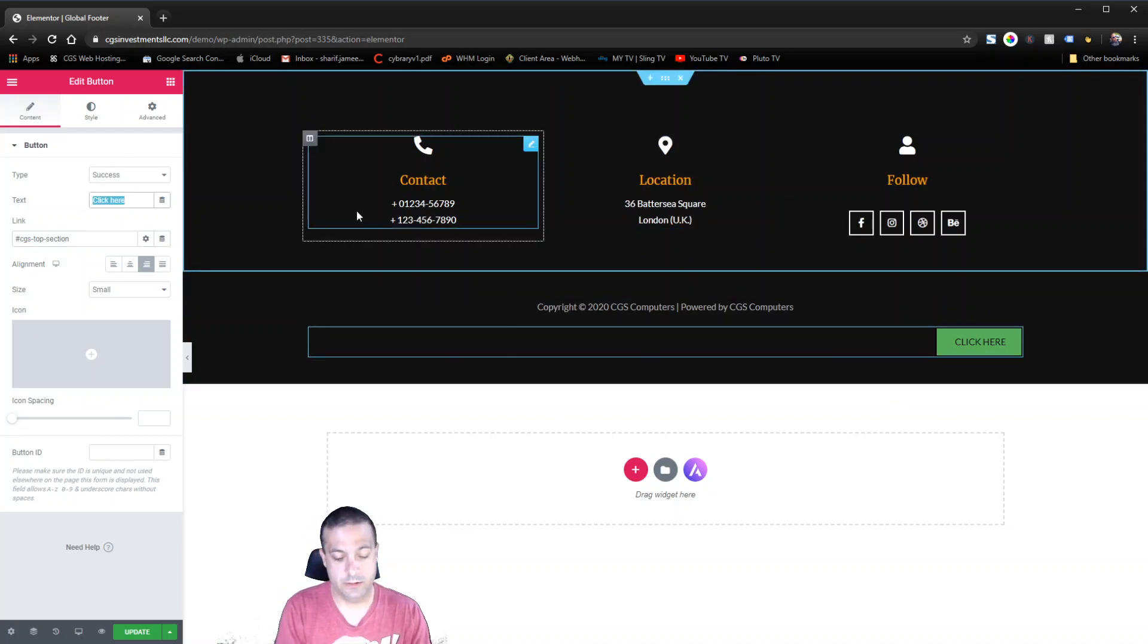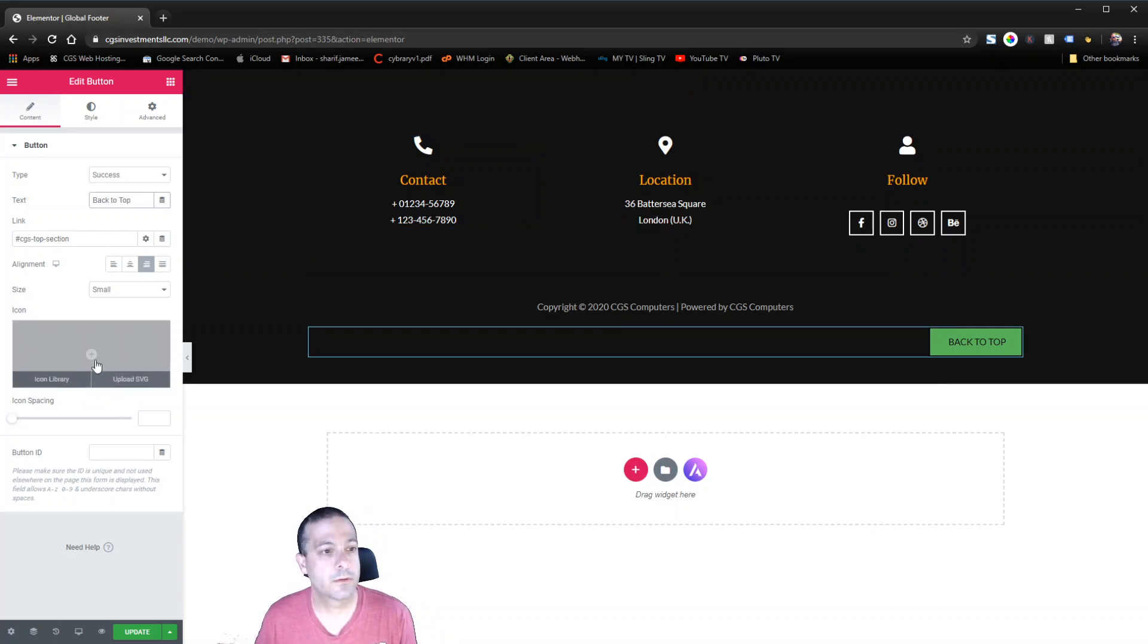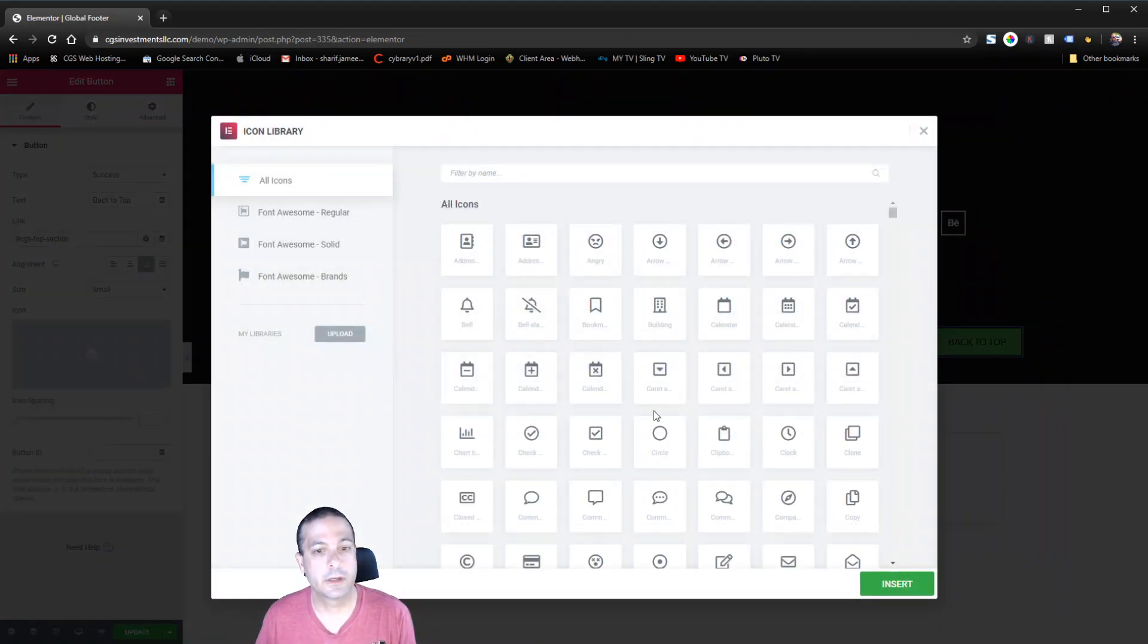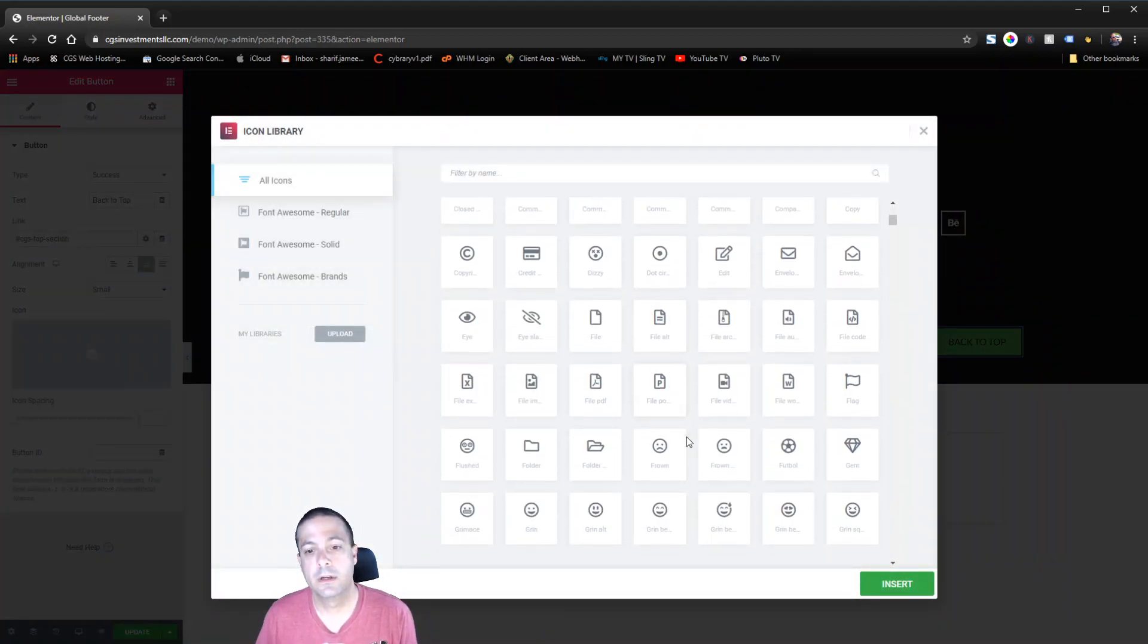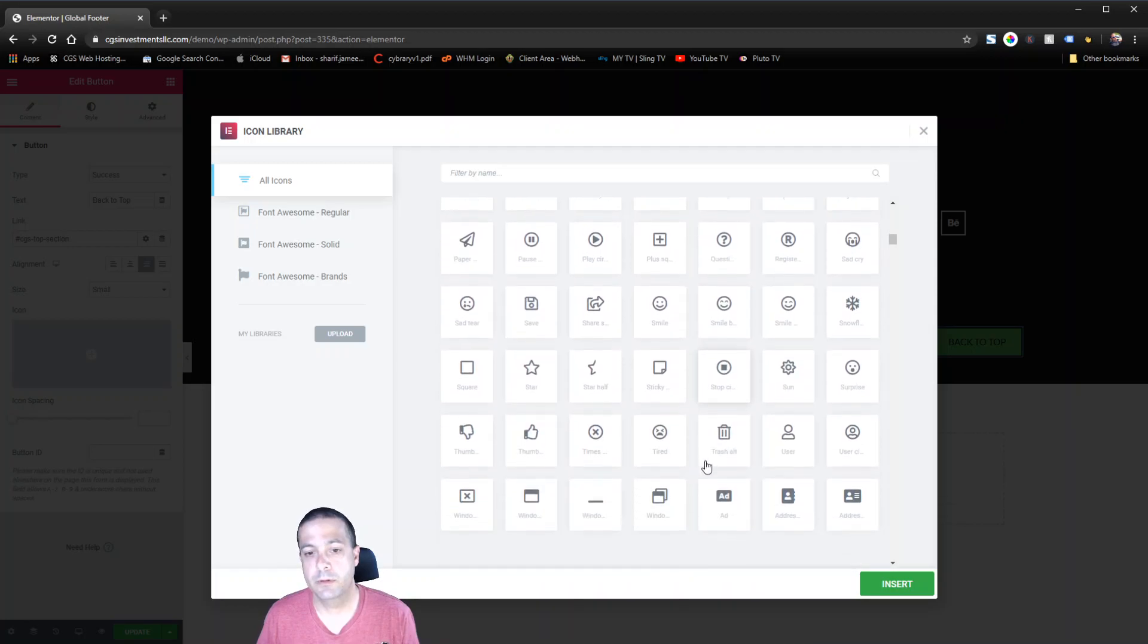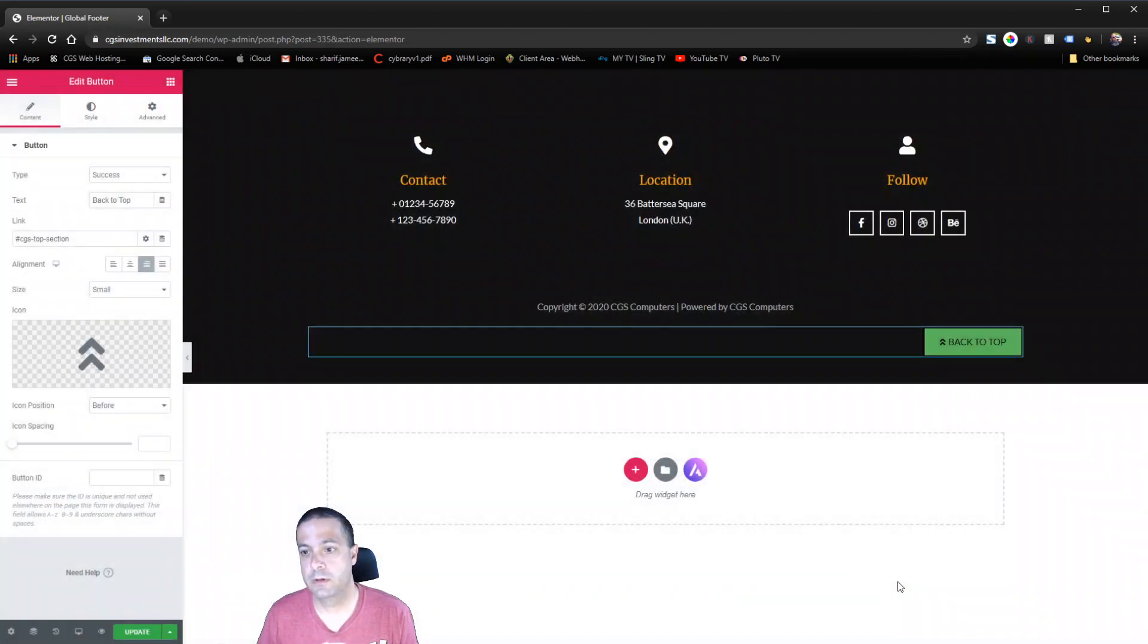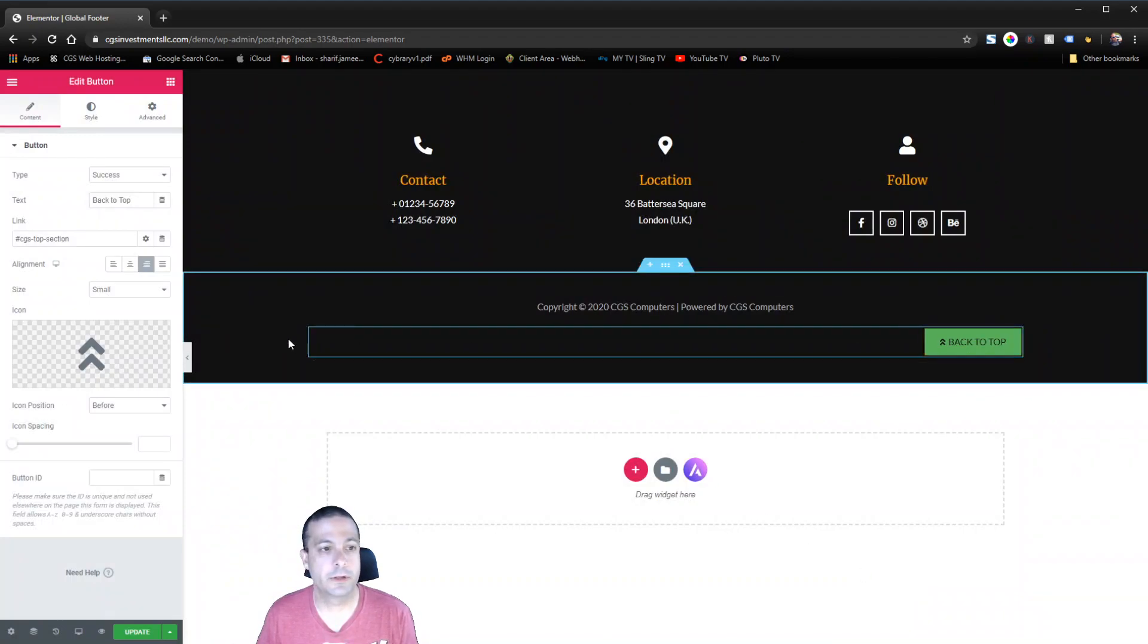I'm going to go ahead and maybe we'll just call this back to top or scroll to top or whatever and maybe we'll put an icon in there just for fun. Maybe we'll pick the angle up. We'll do that one. So there's your back to top button.